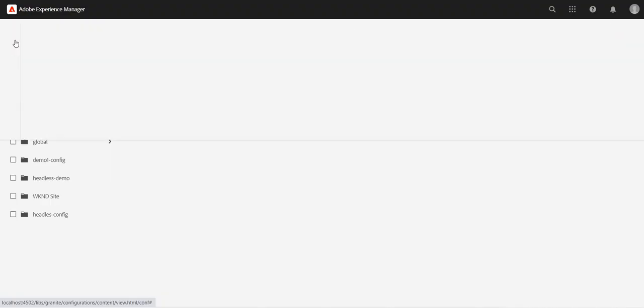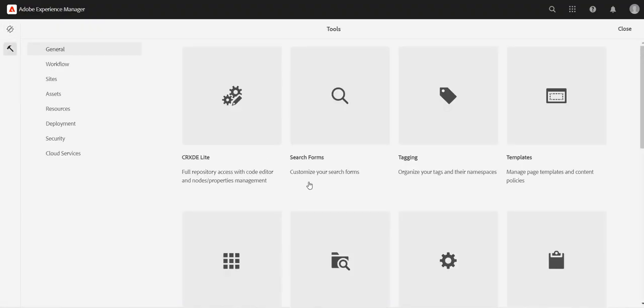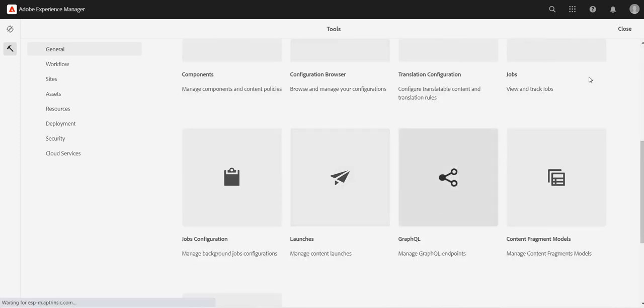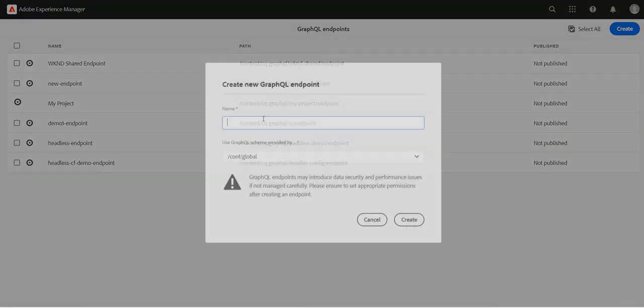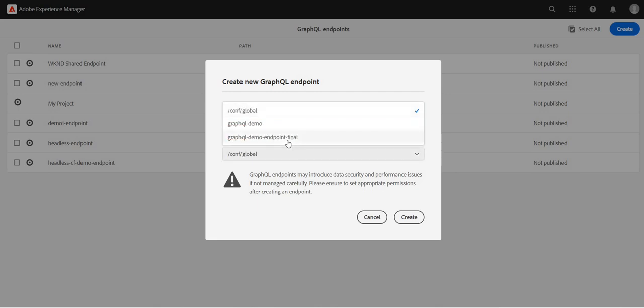After that, we will create the endpoint. So again, go to tools, click on GraphQL, click on create. Give it a name, graphqldemo. I will say it, because we have already used it. And here in the dropdown we should see the newly created configuration.